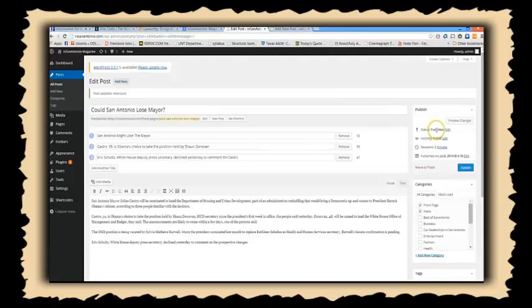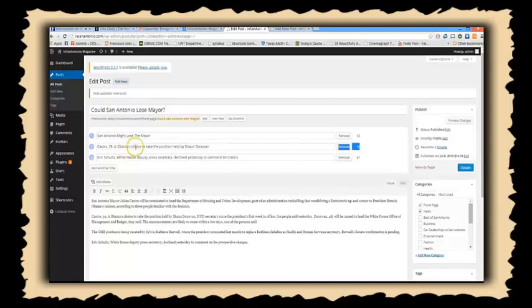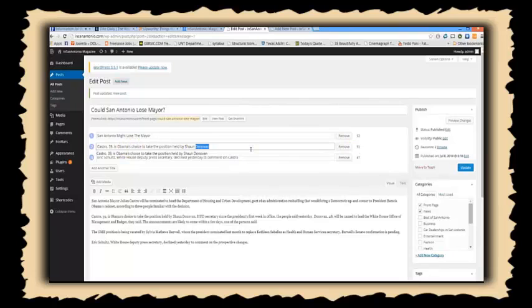Look, here's a sample article. Could San Antonio lose Mayer? And there are three alternatives. I've got some click counts on the right, and I can see which headline converts the best and which headline does not convert the best at all.